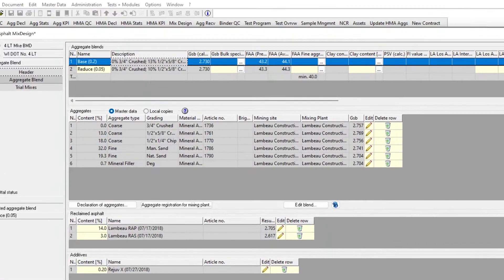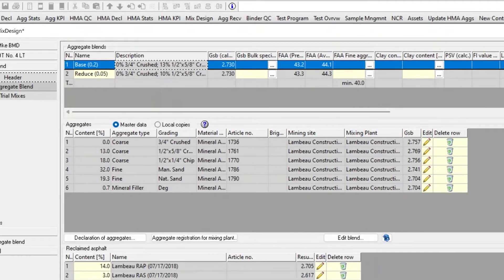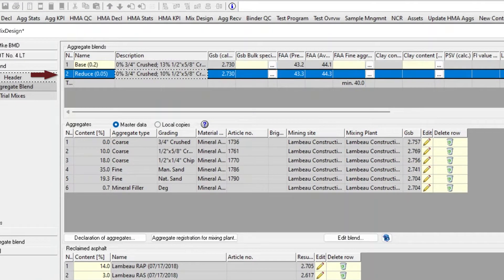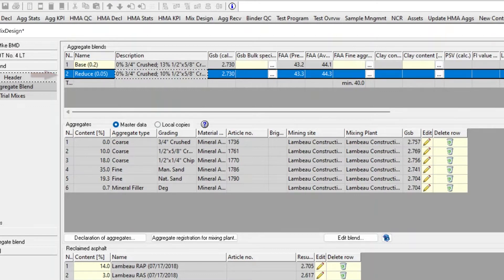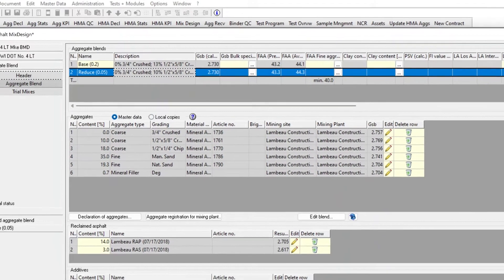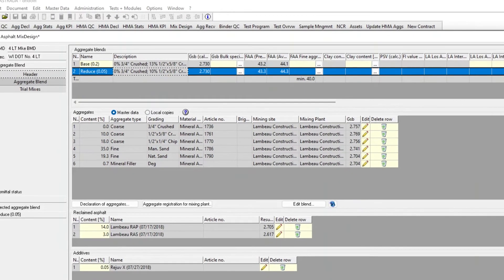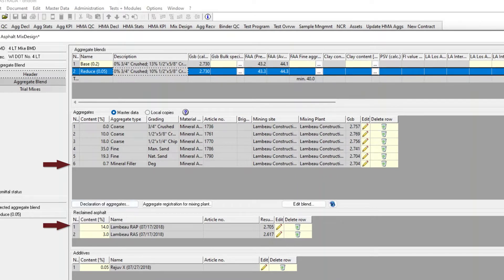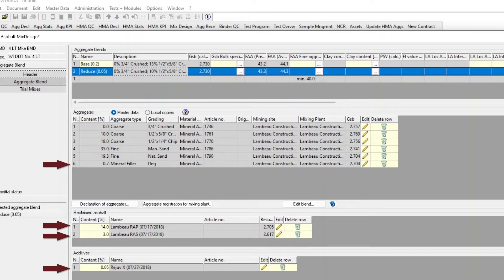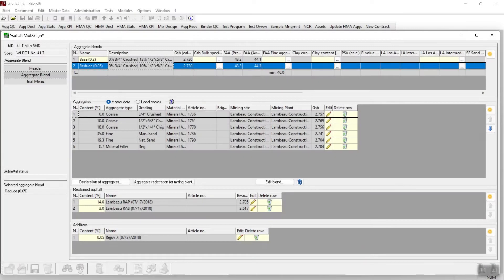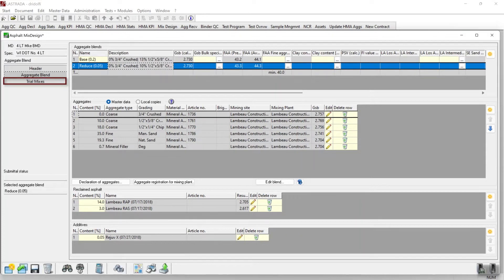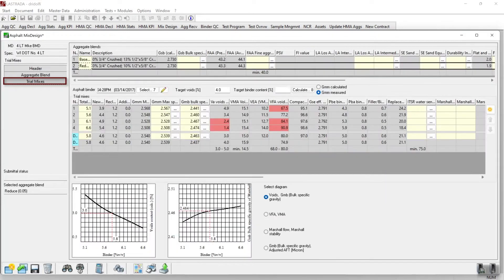Let's look at the second aggregate trial blend. The second aggregate trial blend is named reduce 0.05%. It contains the same six aggregate feeds as the first mix design trial blend. It contains the same wrap and razz as the first trial as well, but it looks like the rejuvex has been reduced from 0.2% to 0.05%. Let's move to the trial mix tab and look at volumetric data.